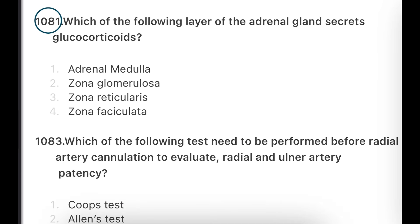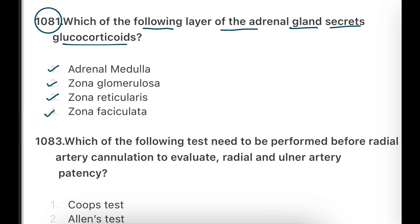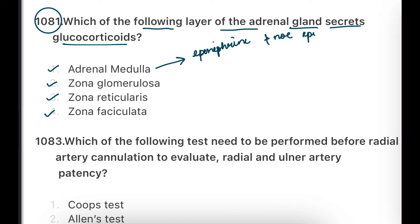Question: Which layer of the adrenal gland secretes glucocorticoids? Which layer secretes glucocorticoids, and which secretes adrenaline and noradrenaline?